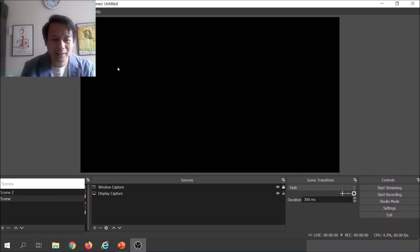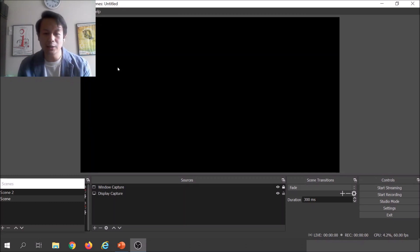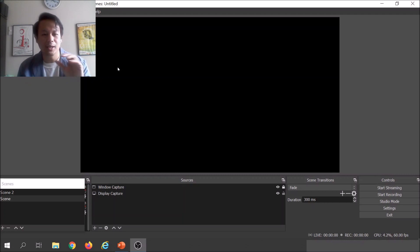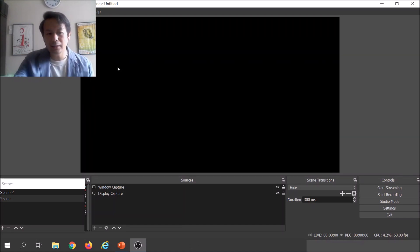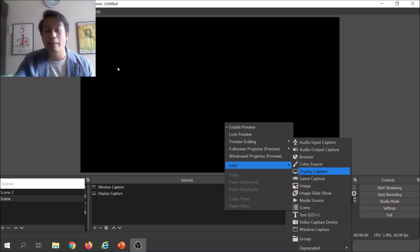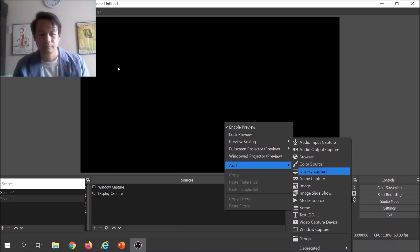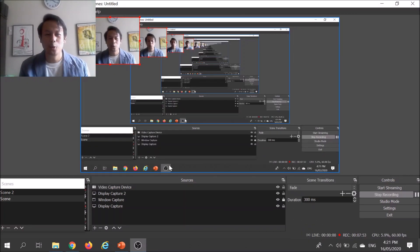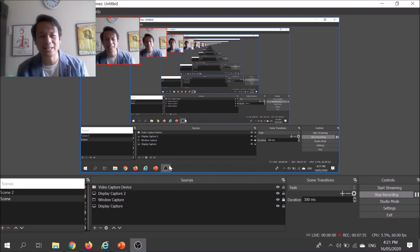What you're going to do is add a display capture so that whatever is on your laptop or desktop screen will be recorded. Right-click the black screen, then click Add, and then click Display Capture. Once you've added the display capture, it will record your screen — you'll notice it looks like it's recording itself recursively.